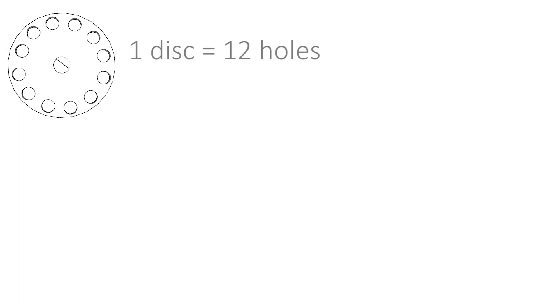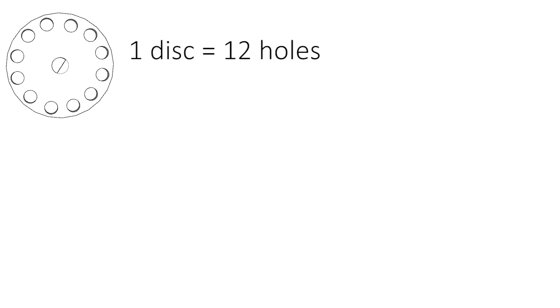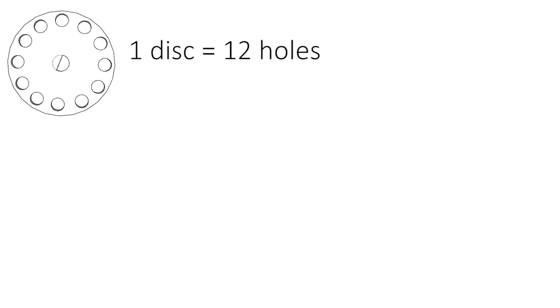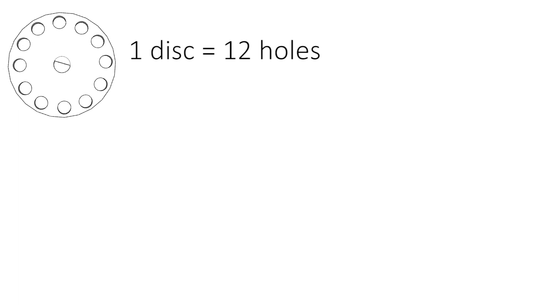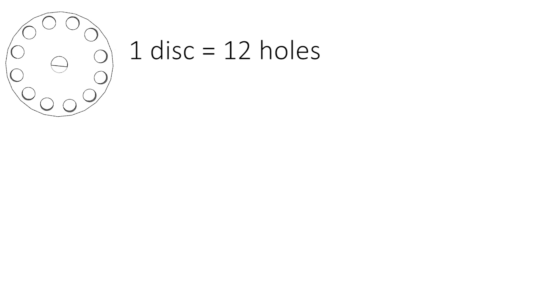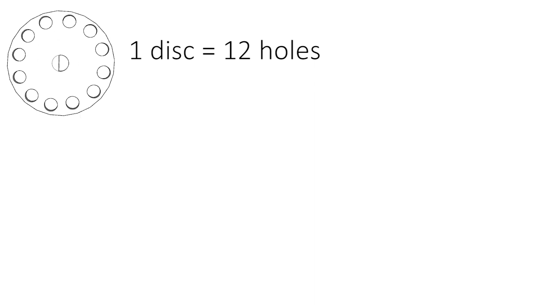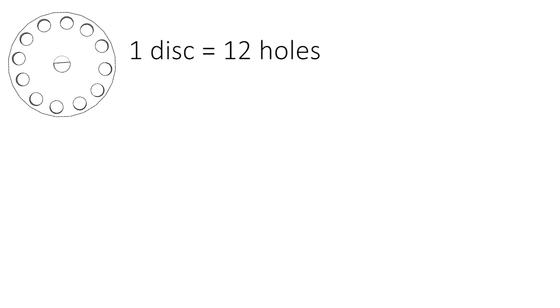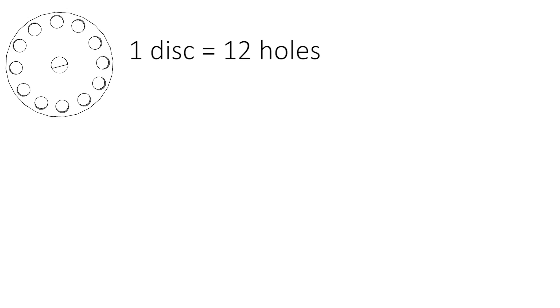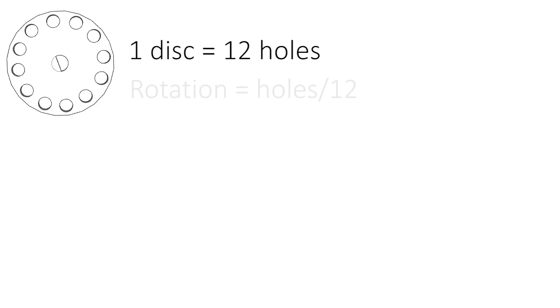The next question is how do you determine if the disk has already turned one time? Every one turn, the sensor will detect 12 holes, right? To count how many turns or rotations, we can just divide the number of holes by 12.